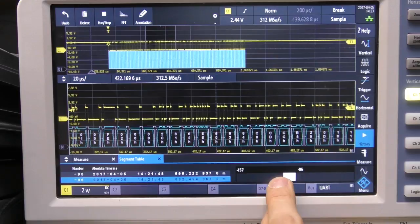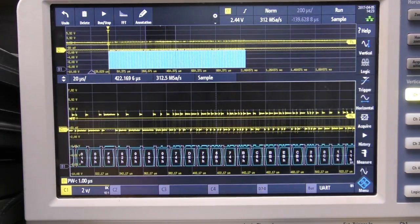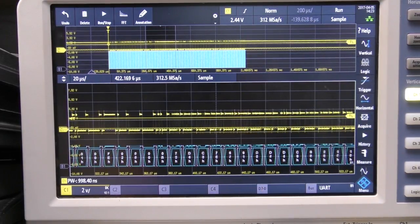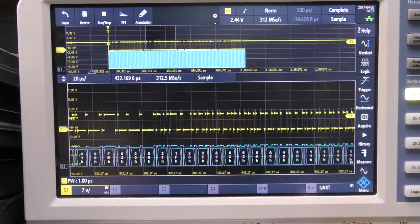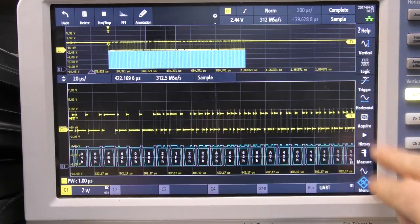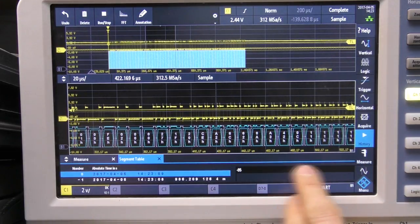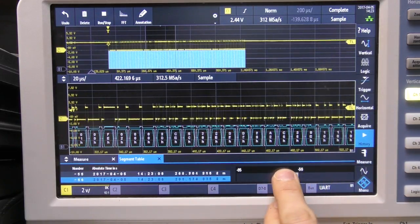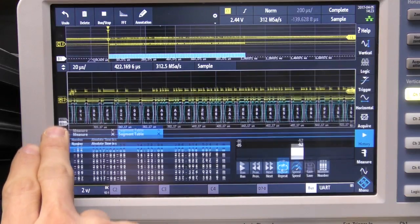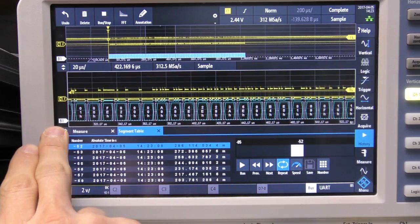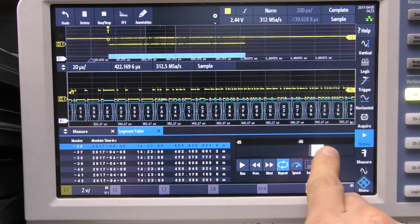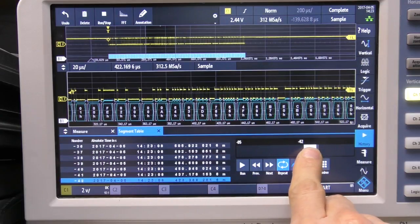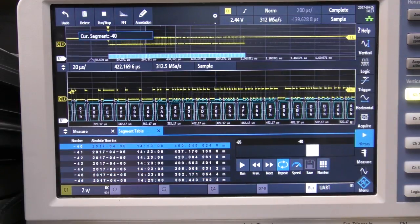So what we have here is we've got the last 159 samples so whenever we hit run we always have the last 159 samples available in our history. Change the screen a little bit so we can see a bit more of the history mode.